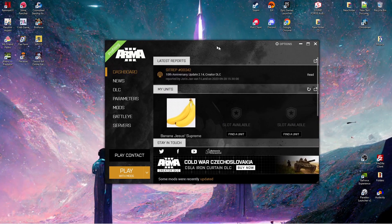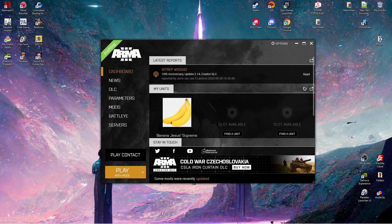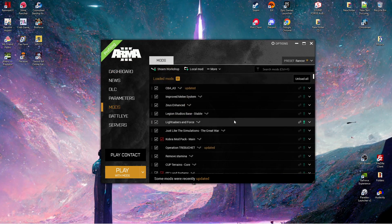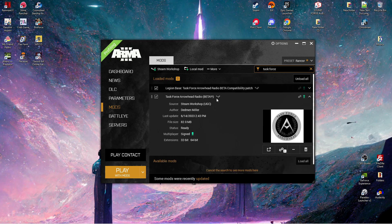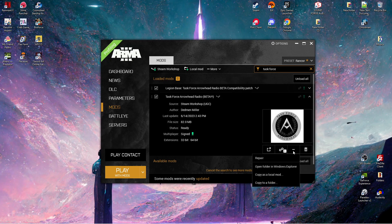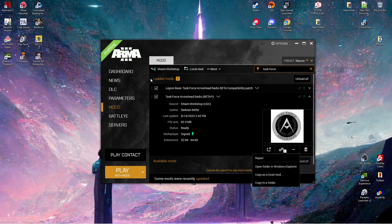So the first thing you're going to do is open up your Arma 3 Launcher. Go to your Mods. Find the Task Force Arrowhead Beta. Down here, you're going to see these three dots. Going to click that, and click Open Folder in Windows Explorer.